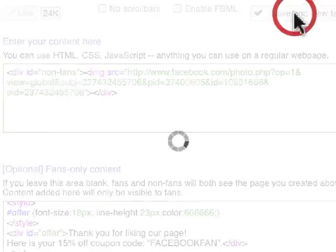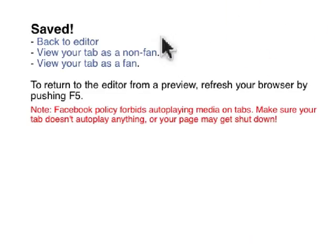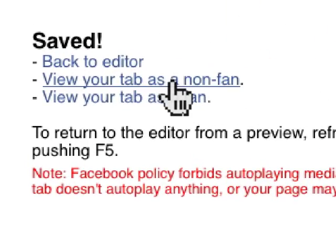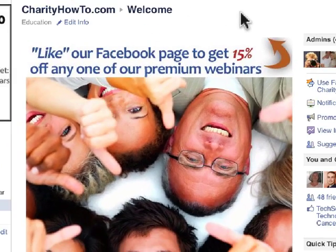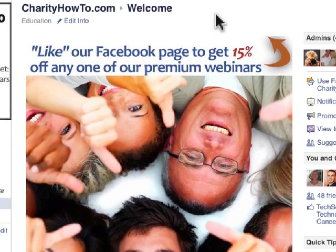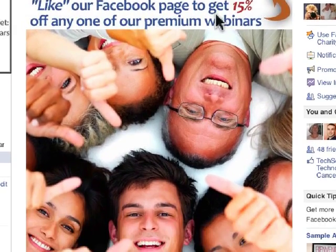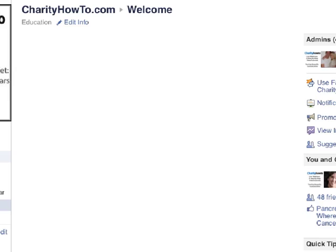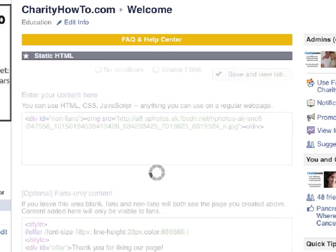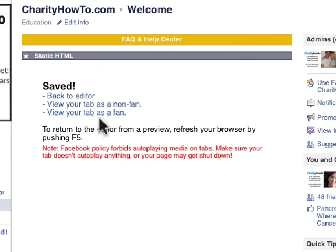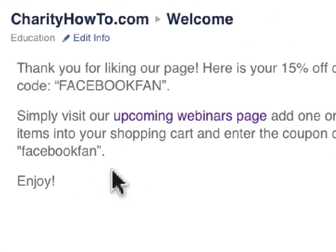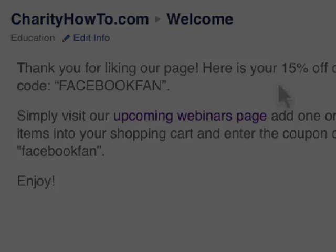I'll click on Save, and now we're going to see it as a non-fan. There's our image — so again, this is what a non-fan is going to see. Then once they like the page, they'll see the fan version. And that's it.